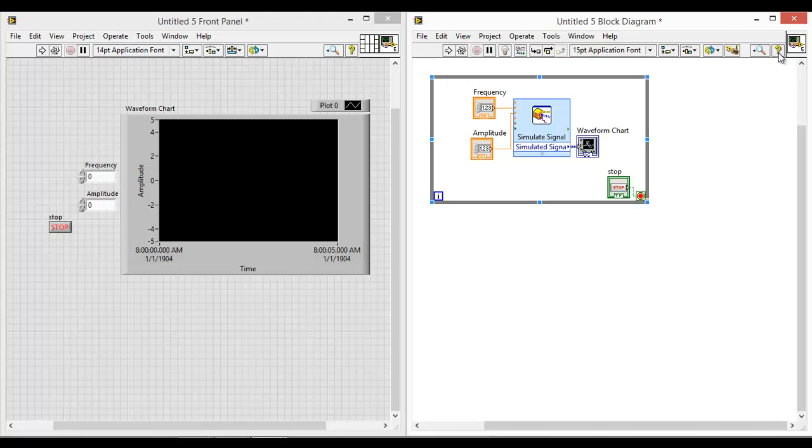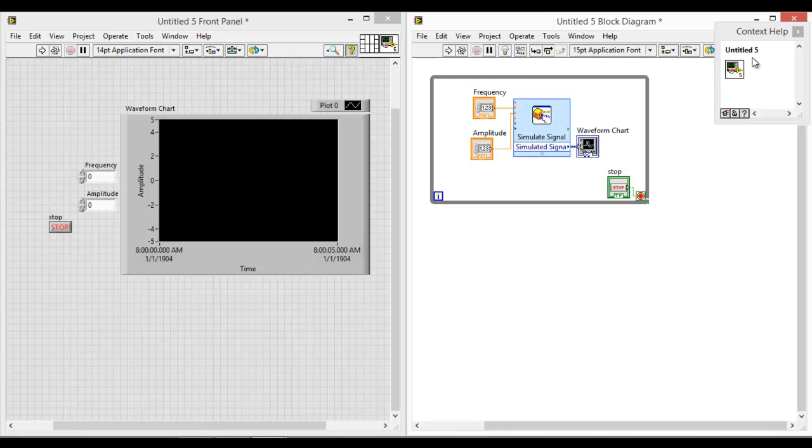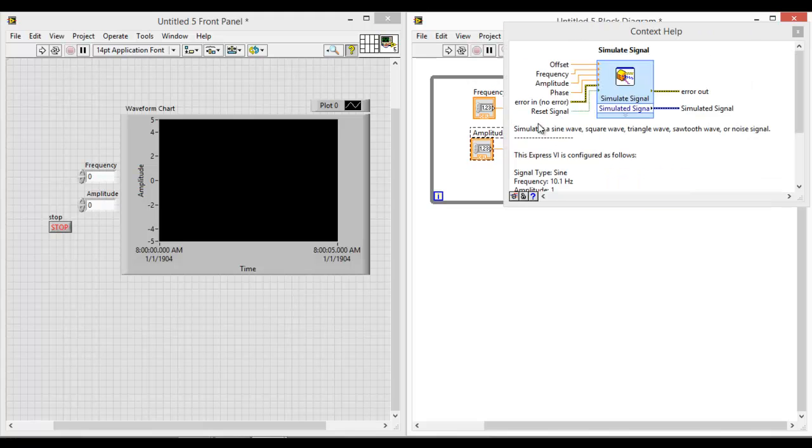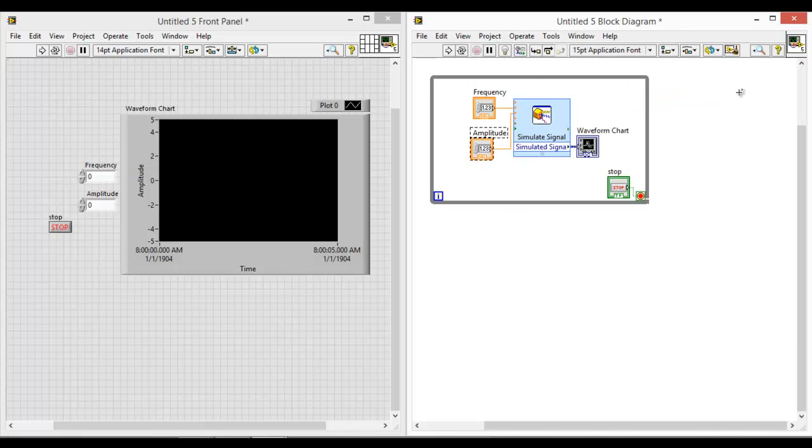You can also click on this help button. When you click on this waveform chart, it will tell you the functionality of the chart. You can click on any icons to further understand its function. So let's move on to run the program.